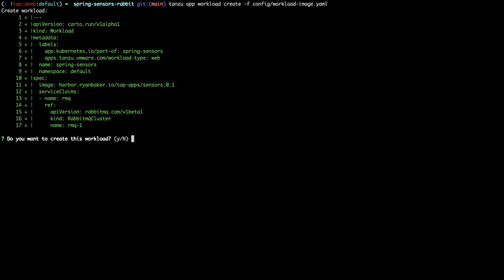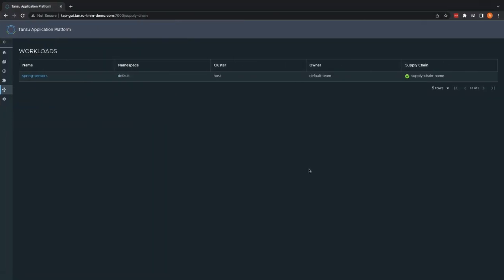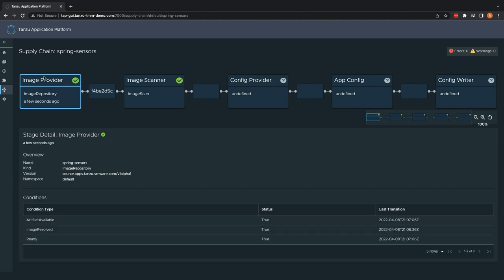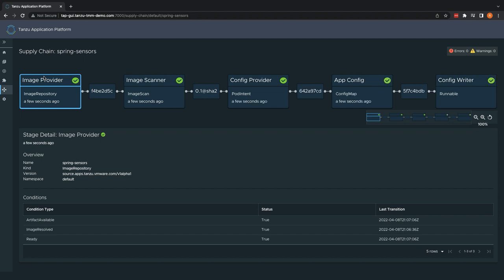Now that we have created the workload, let's see our supply chain in action via the workload visualization plugin in the Tanzu application platform GUI. As you can see, the supply chain will scan the container image to ensure that there are no vulnerabilities which exceed our scan policy. Once validated, the Kubernetes configuration will be generated to run our application, which will then be deployed to our Tanzu application platform cluster.